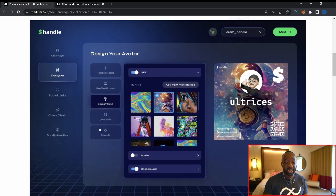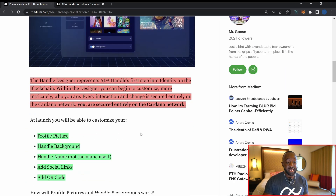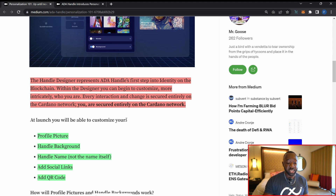Within the Handle Designer, you can customize the text associated with your ADA Handle name, the profile picture, the background, the QR code, and it looks like you'll also be able to tie in social media links — for example, Twitter or Discord — directly into the NFT itself. The Handle Designer represents ADA Handle's first step into identity on the blockchain, referred to as DIDs or digital identities, allowing you to use your ADA Handle to verify your identity across different blockchain apps.